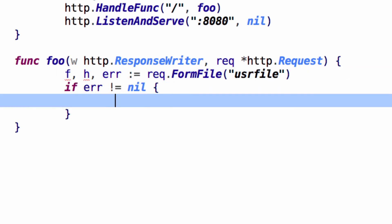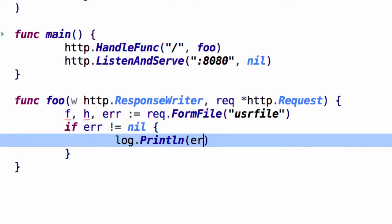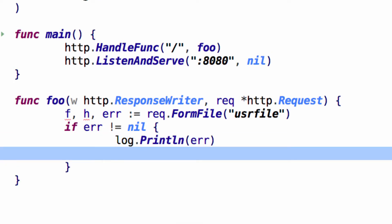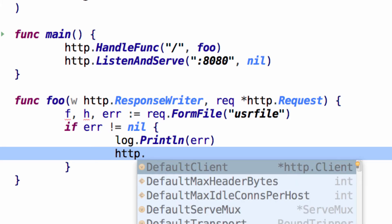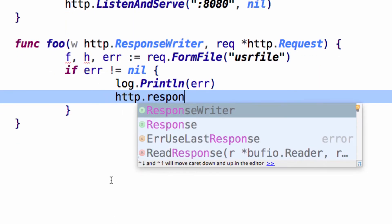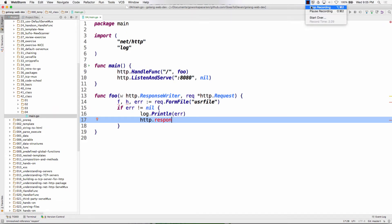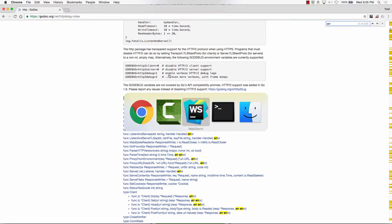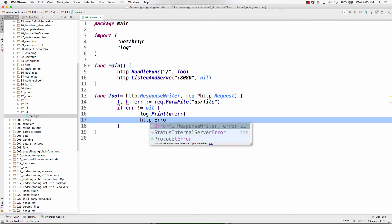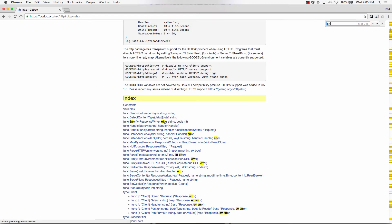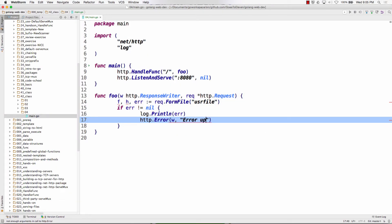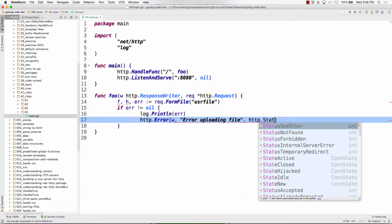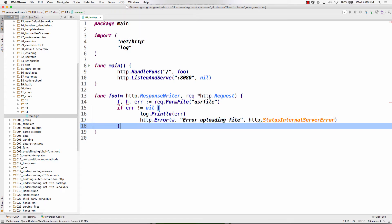Now we need to check the error. Log.Println error. We should probably return something to the user. http.Error takes a ResponseWriter, an error string, and a code. So we do http.Error, ResponseWriter, then an error string like 'error uploading file', and then an error code — http.StatusInternalServerError maybe. And then a return.